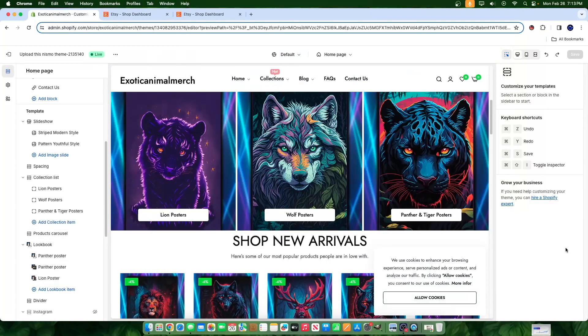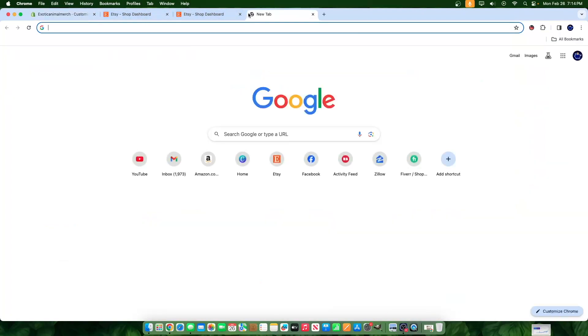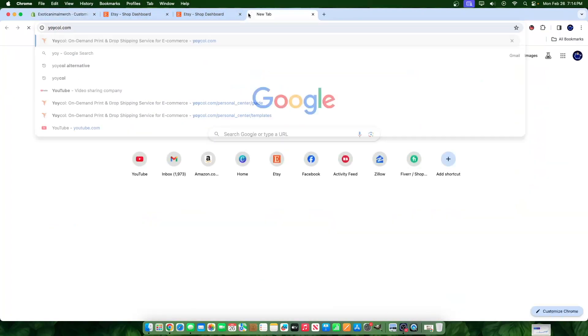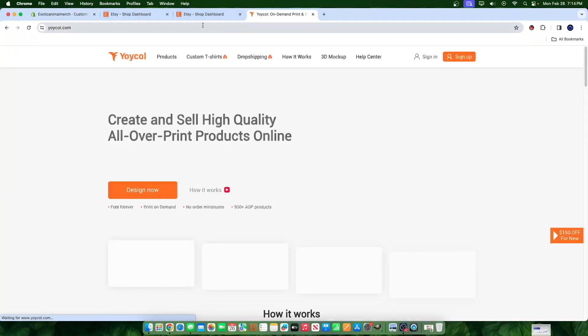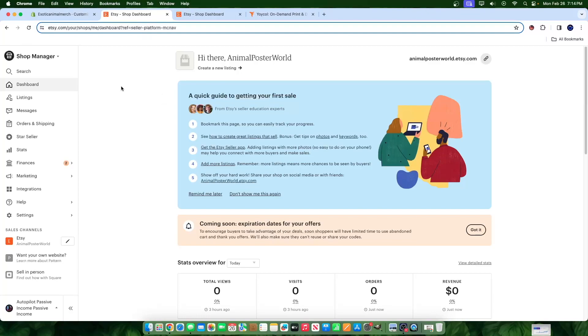Hey everyone, welcome to a new video. In today's video I'm going to show you how you can connect Yoicle Print On Demand to Etsy. So I created a brand new Etsy account here just to do this tutorial and show you guys how you can integrate it and connect it together.